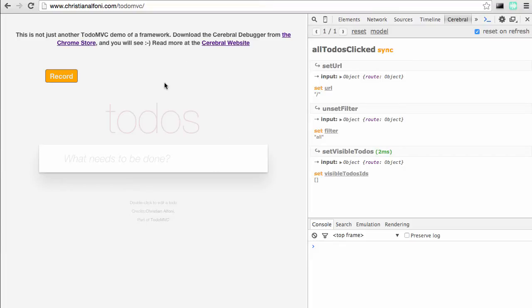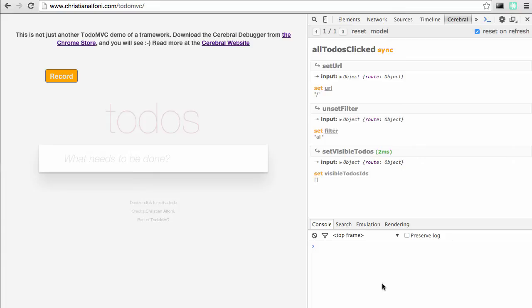We are running the TodoMVC application on the left side and we have the Chrome extension, the debugger, on the right side. You can download it from the Chrome Store. Below it we have the console. This is a pretty sweet setup, but you can structure this however you want.